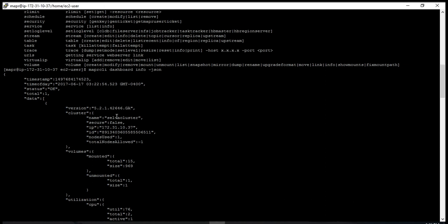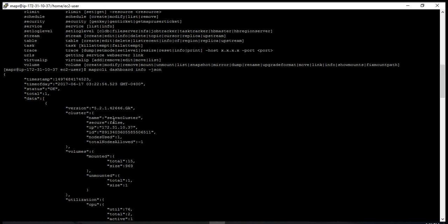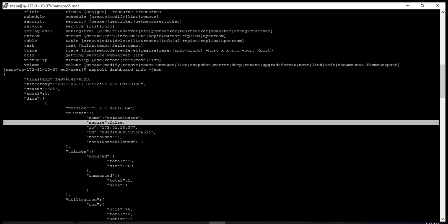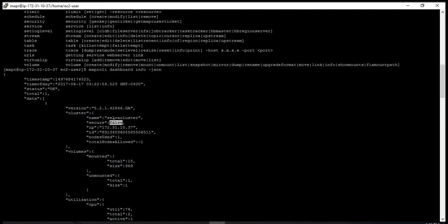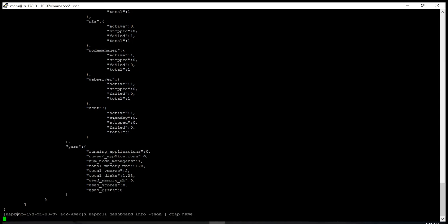You can see the cluster name is 'silver cluster', and it is not a secure cluster. If you want to just get the name, pipe it and grep 'name' to get the name of the cluster.